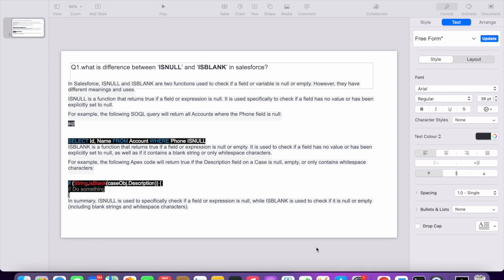One of the interview questions is: What is the difference between ISNULL and ISBLANK in Salesforce? This question is most frequently asked in interviews. ISNULL and ISBLANK are two functions used to check a field value.